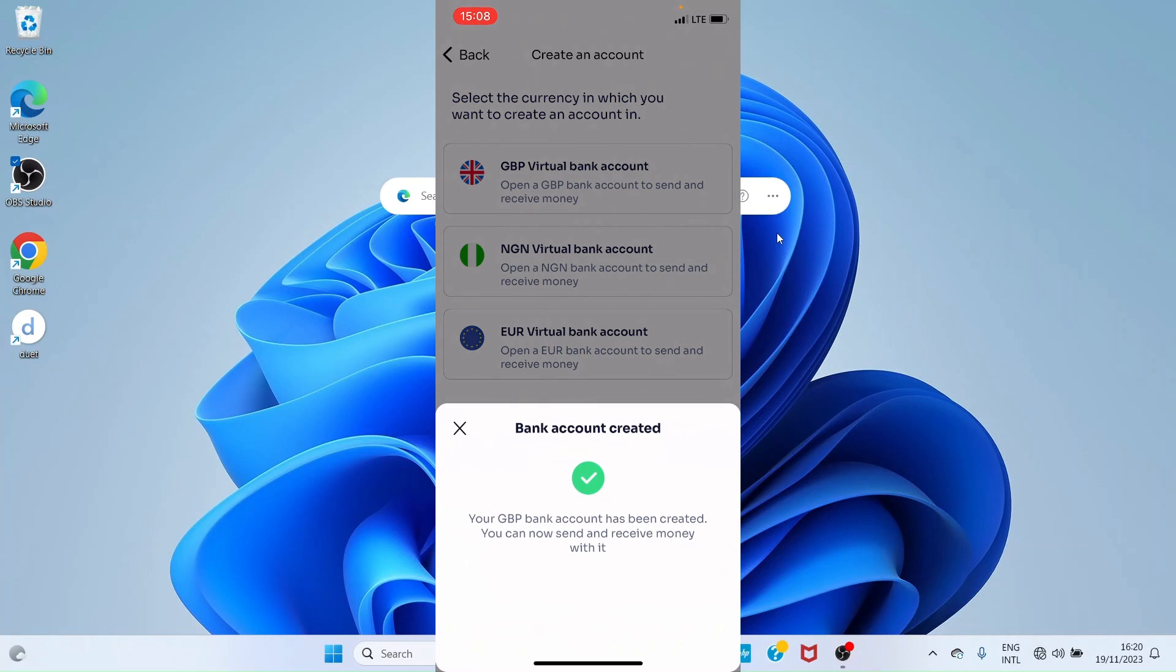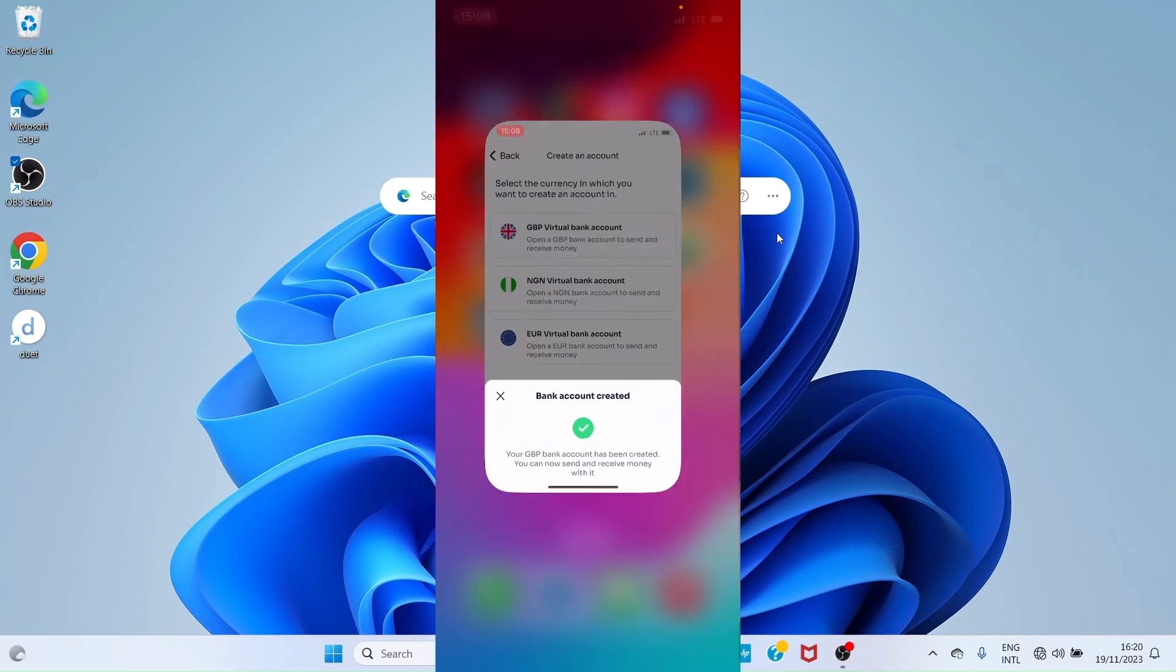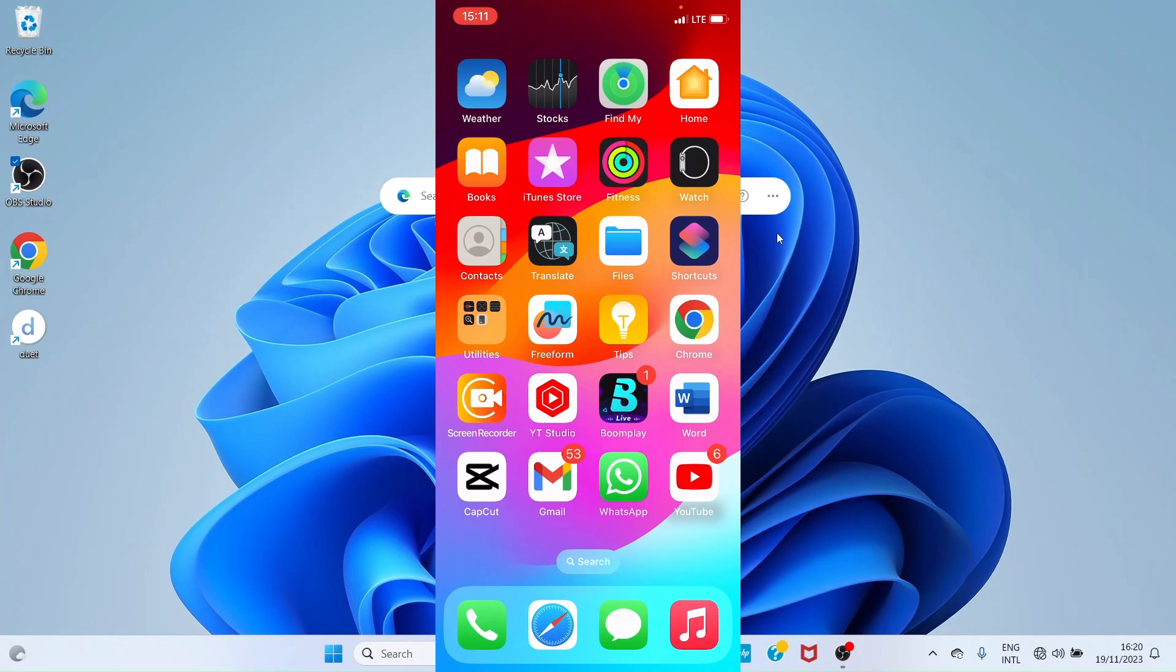You can see here now that the British account has been generated for me. These are the steps you need to take to sign up for a GeegPay account. If this video is helpful, hit the like button, subscribe to my channel, and leave a comment if you get confused.